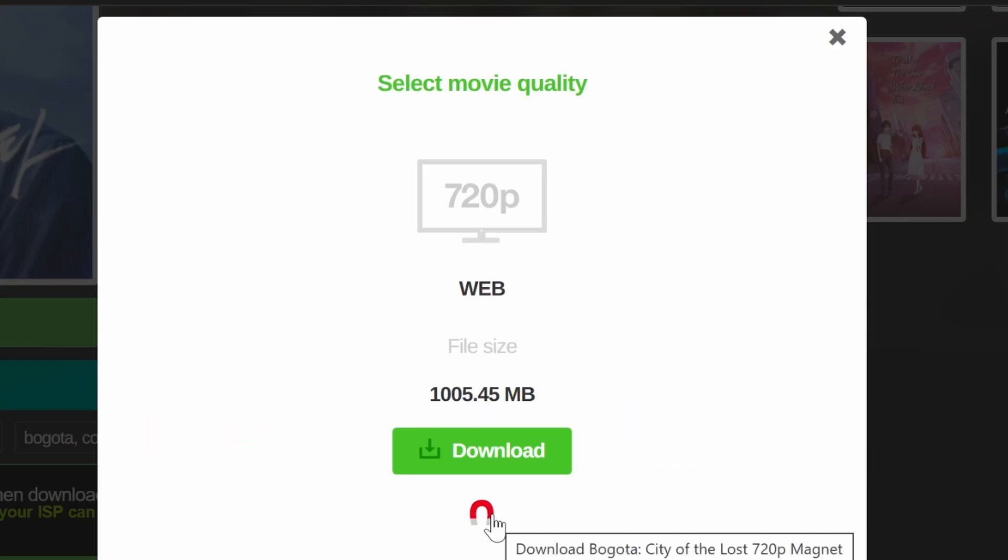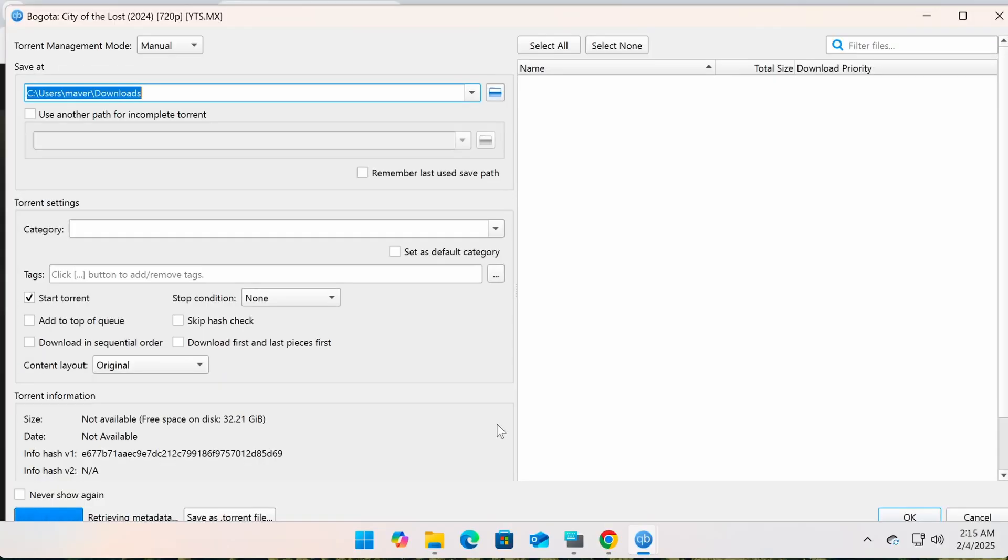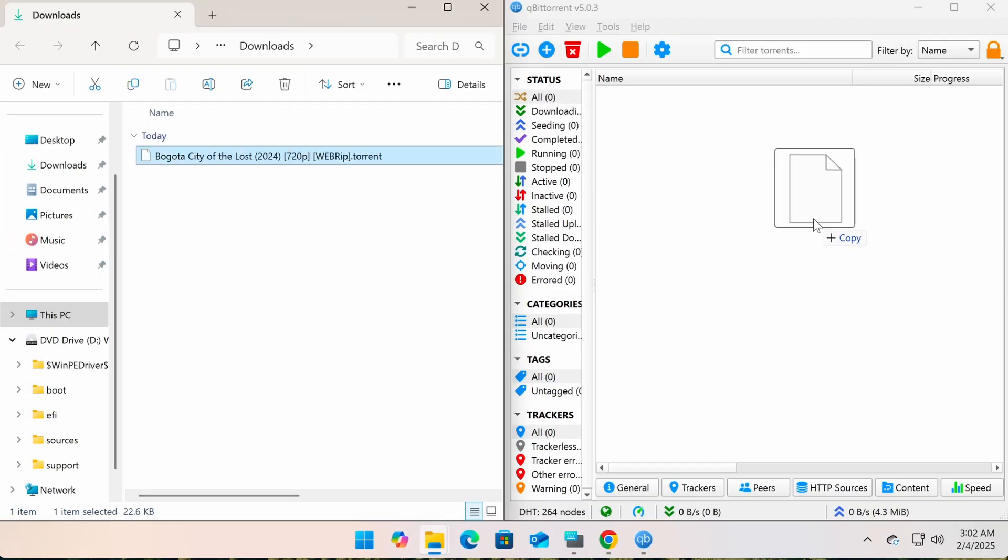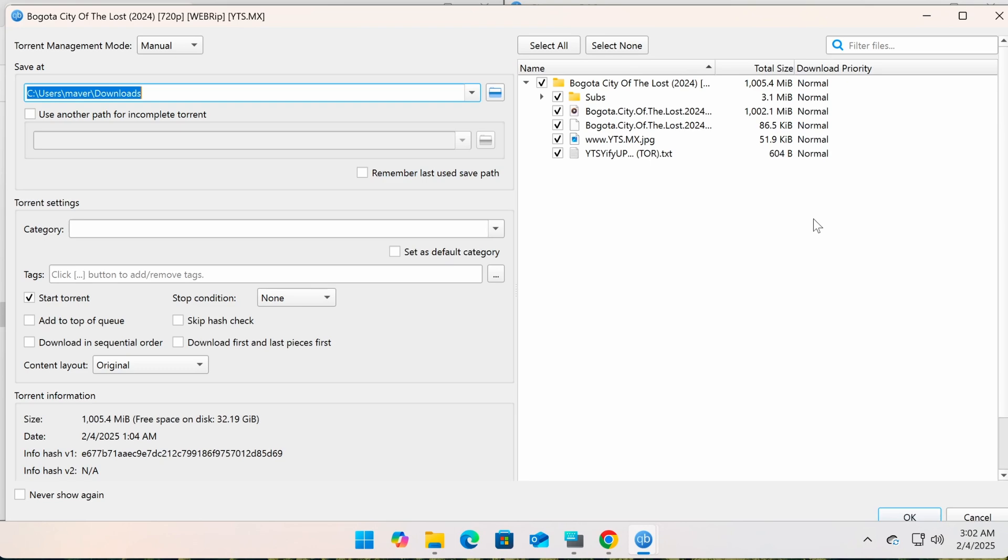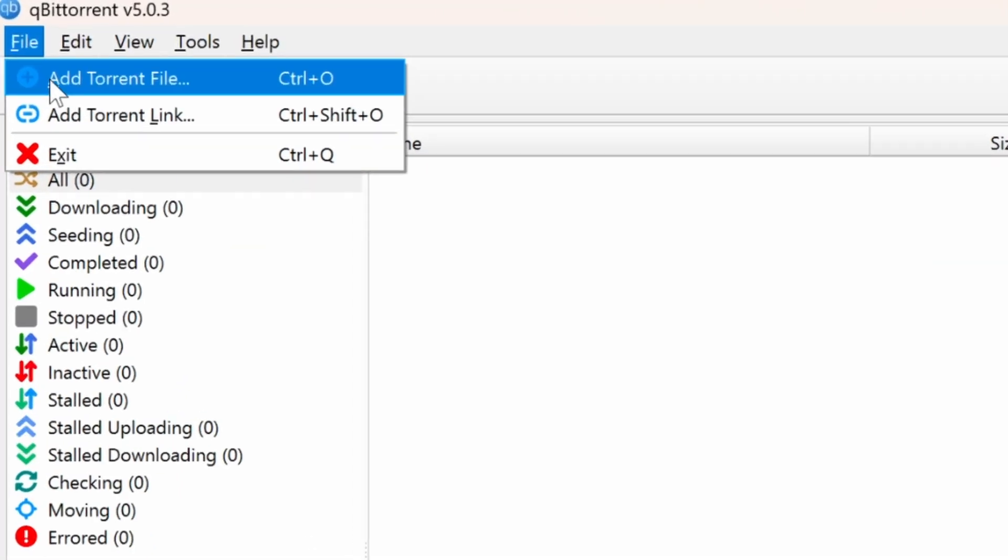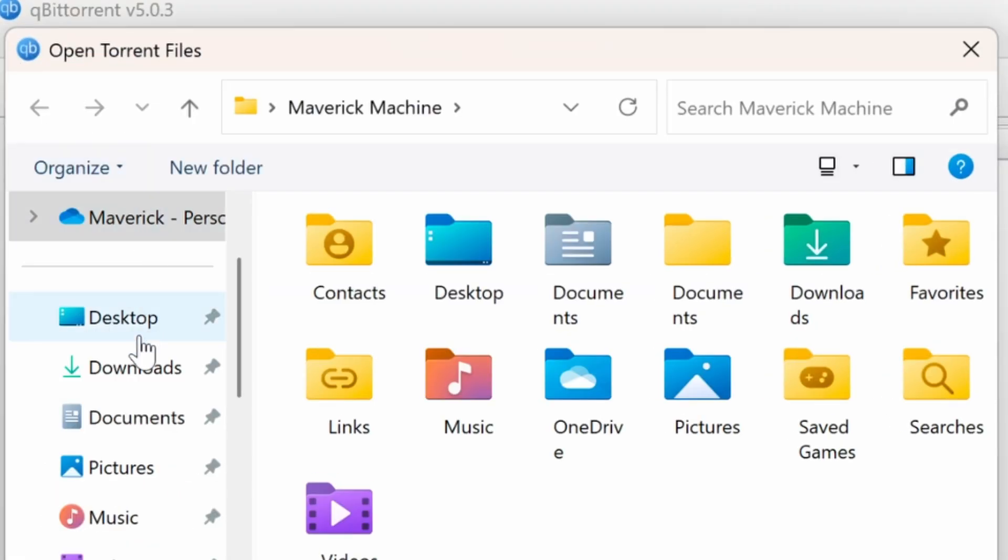and qBittorrent will automatically recognize it and start downloading without needing a torrent file. If you're using a torrent file, the easiest way is to drag and drop the torrent file into the qBittorrent window, or go to the File menu and select Add torrent file.